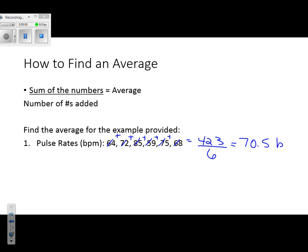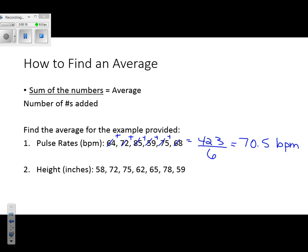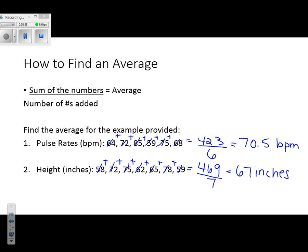Always make sure to include the units, which are BPM or beats per minute in this example. Next, find the average height for the group. When you add up all of those numbers, you get 469. There are 7 samples, so dividing 469 by 7 gives you 67. Remember to include the units — inches.